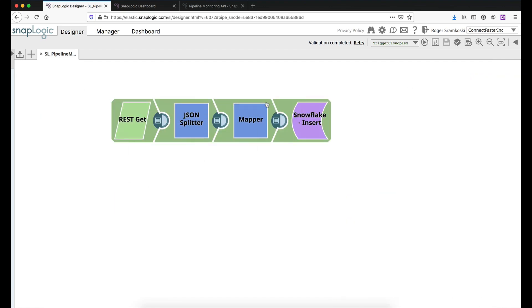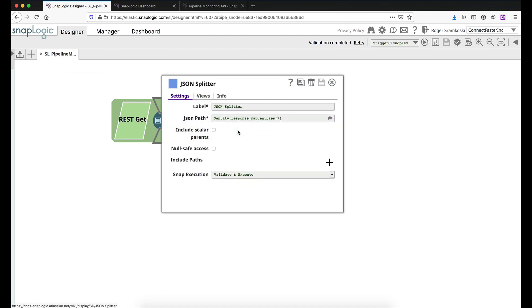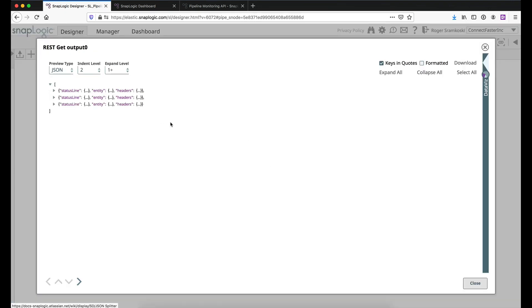So let's come in and talk about the rest of the pipeline real quick. The JSON splitter is just splitting out the entity response map entries. So this is where the actual meat and potatoes, if you will, of the result are. So let me go ahead and click on the preview for the rest get snap.